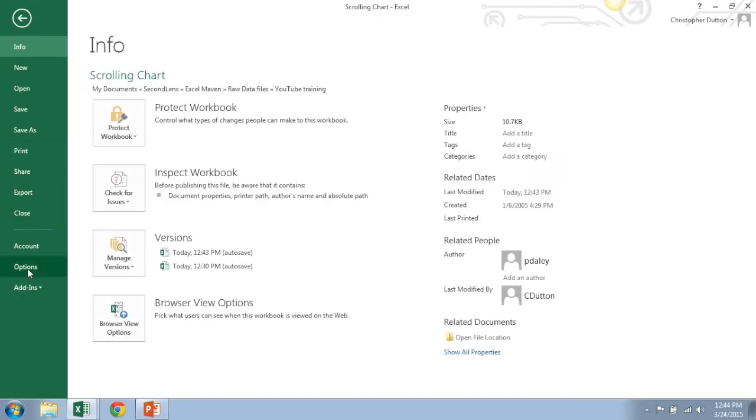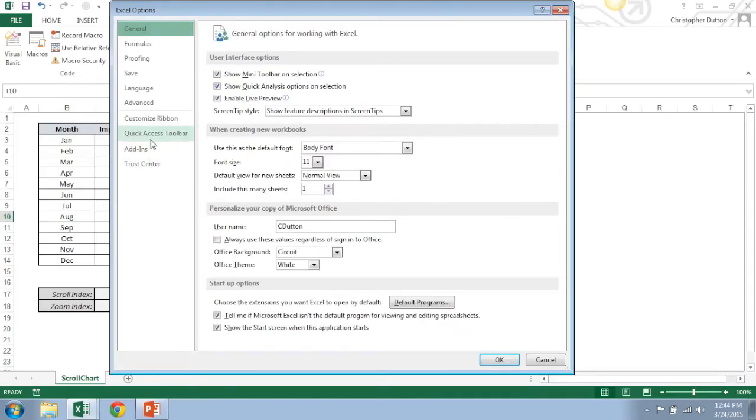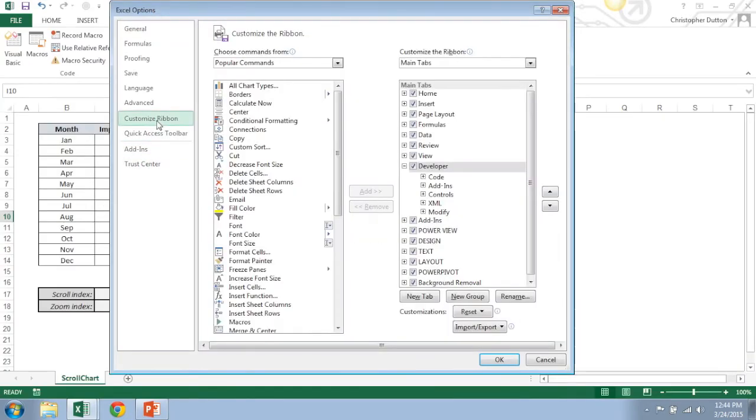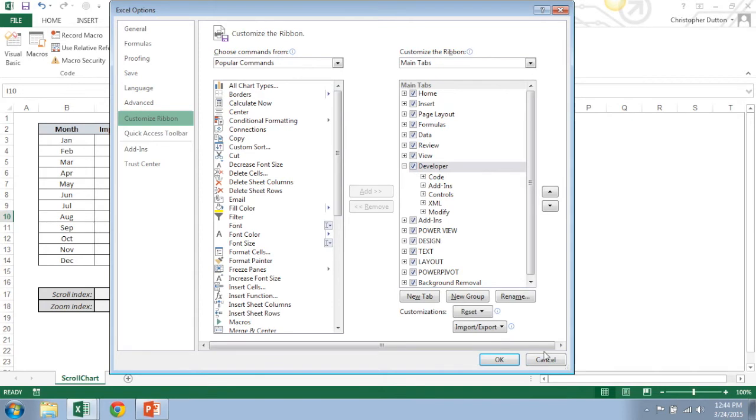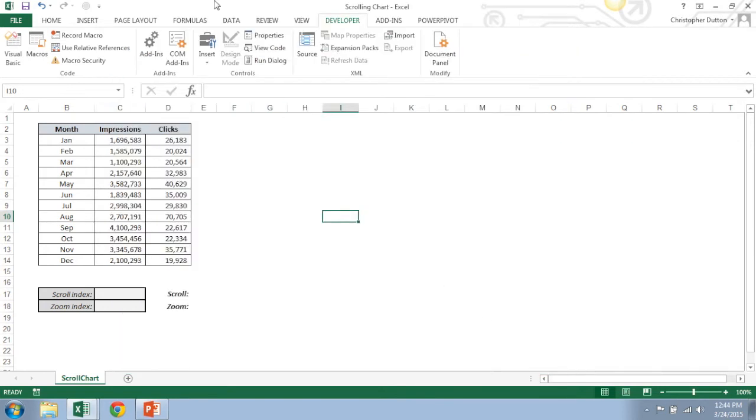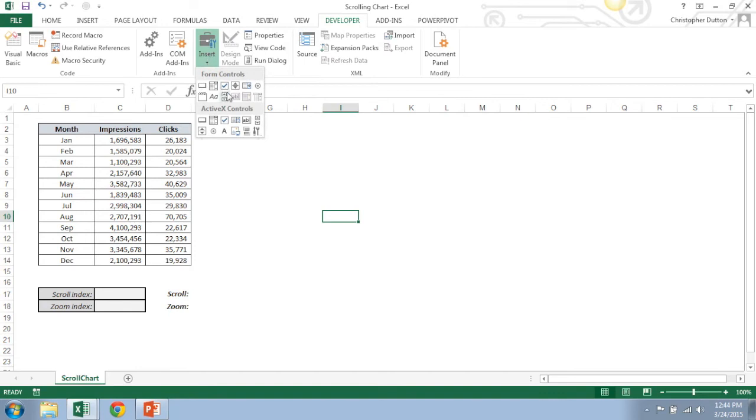So we're going to go to the developer tab. If you don't have the developer tab you can go to File, Options, Customize Ribbon, and then take a look here at Main Tabs. And you may not have a check mark next to Developer. If you don't, go ahead and give that a check, hit okay, then you should see that pop up.